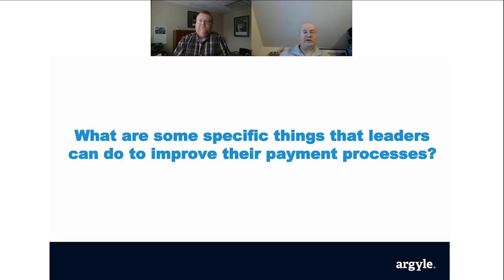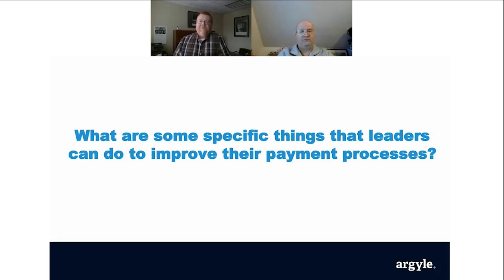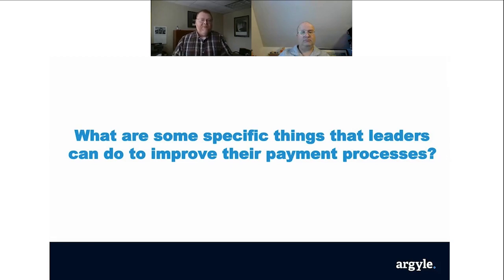Next question is, what are some specific things that leaders can do to improve their payment processes? Eliminating the paper checks is a big key there. But once you do that, it's key to really map out the processes for things that you're changing and making sure your ERP system can handle those changes — how you're going to map those processes out in that system. So we used to handle payments this way, now we're going to change the process. Here are the new steps we need to do to make sure that payments are processed correctly, and then identify if there are things in those processes that you can streamline.